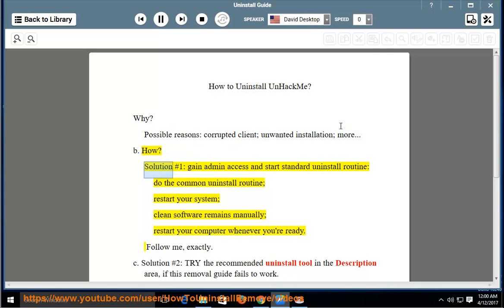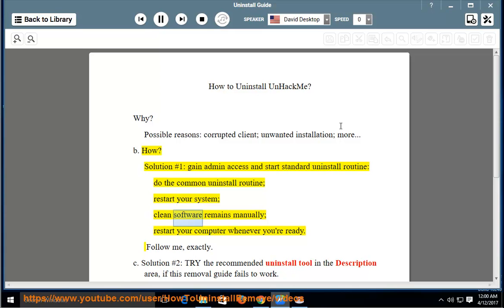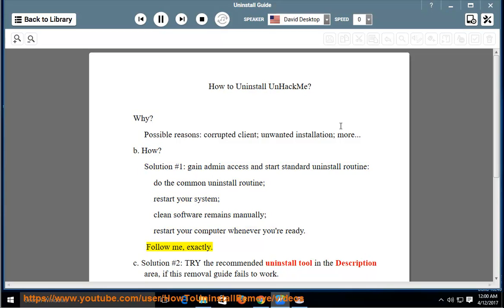How? Solution number 1: Gain admin access and start the standard uninstall routine. Do the common uninstall routine, restart your system, clean software remains manually, then restart your computer whenever you're ready. Follow exactly.